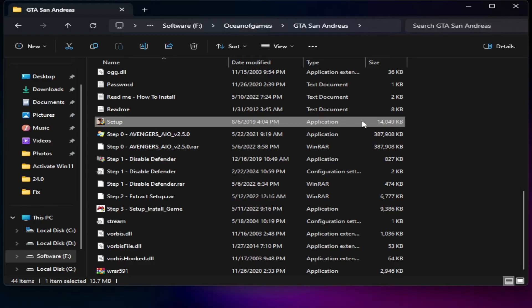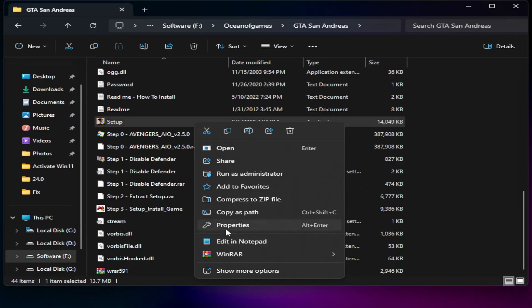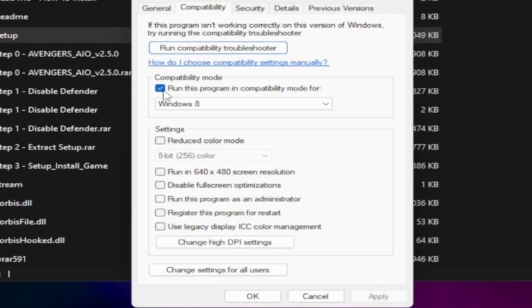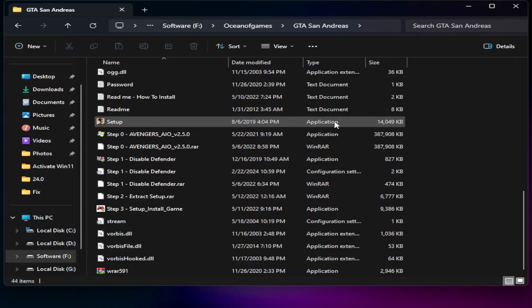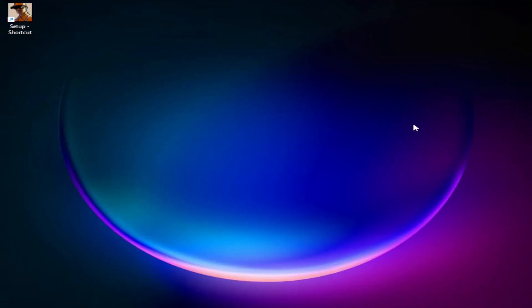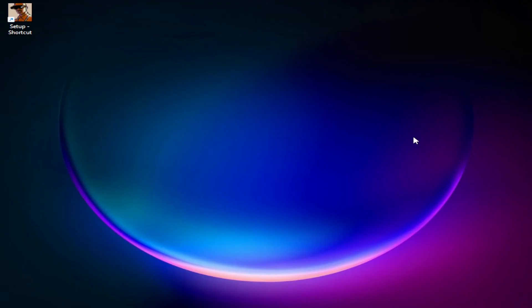If the problem is still not fixed, here is the second solution. Right-click on the setup file, go to Properties, then go to the Compatibility tab. By default the checkbox is unchecked — check the box for 'Run this program in compatibility mode.' Select your Windows version; the latest available is usually Windows 8. Click Apply, then OK, restart your system, and try to run the setup again. Hopefully your problem will be fixed.